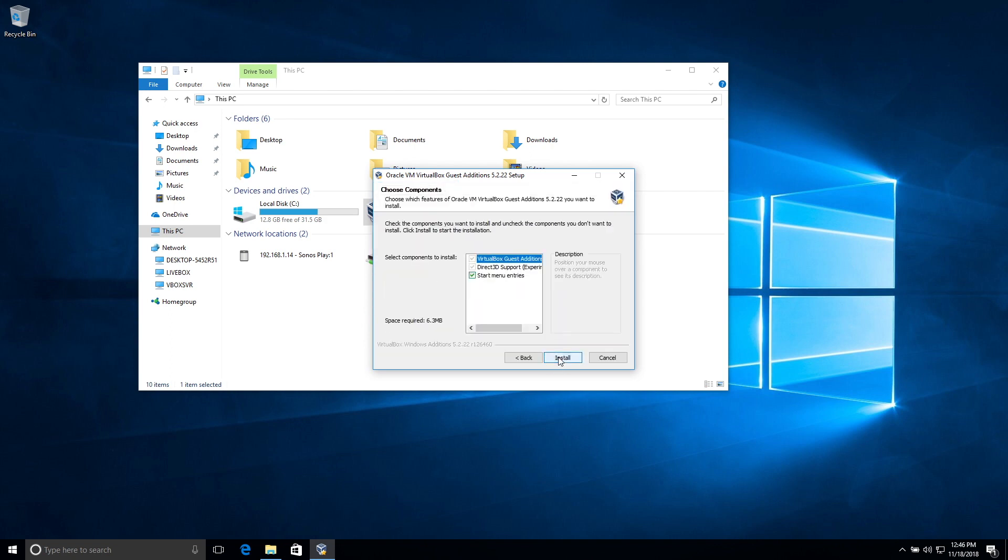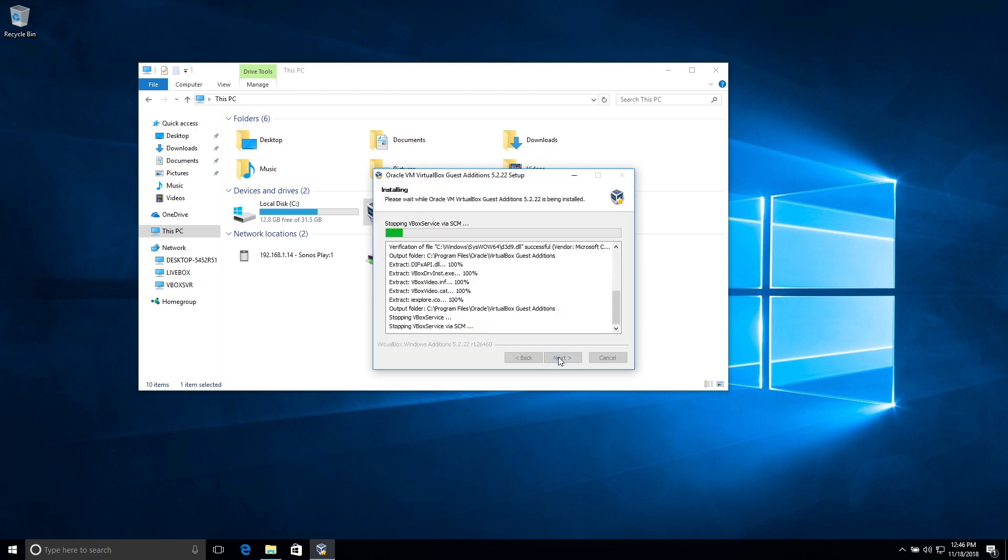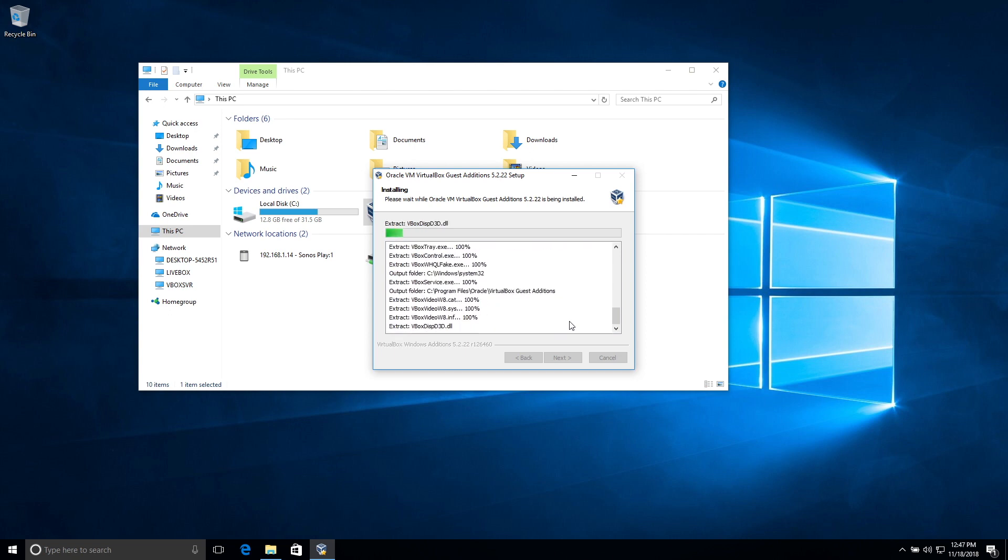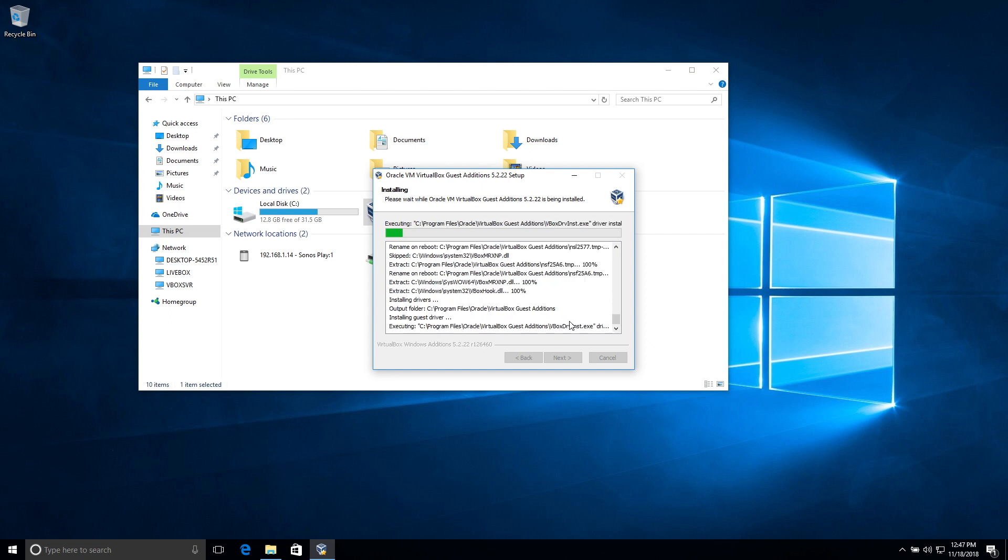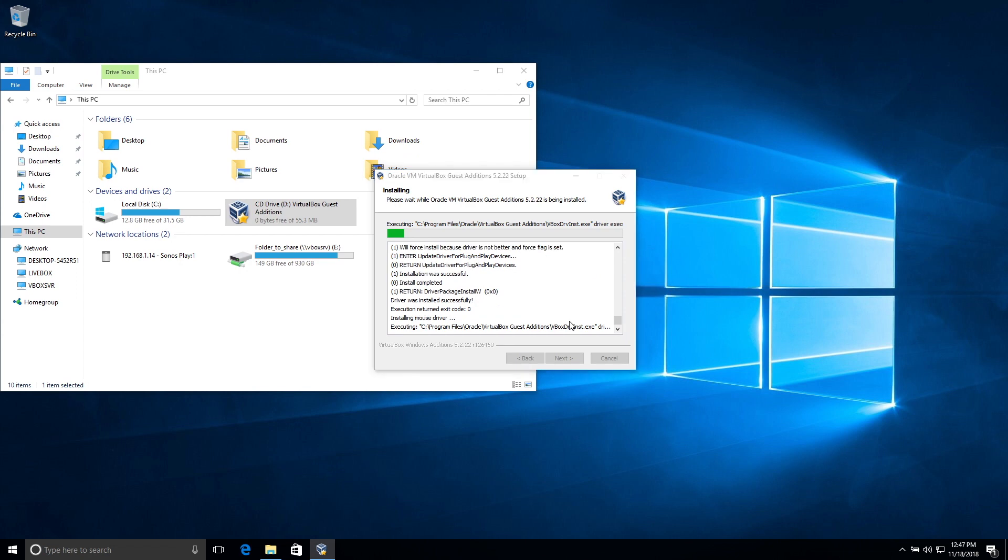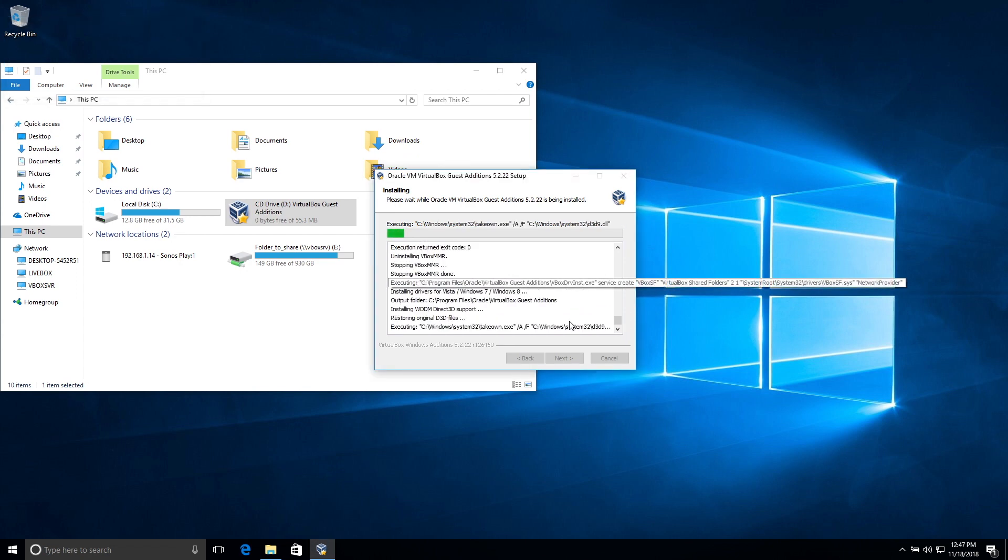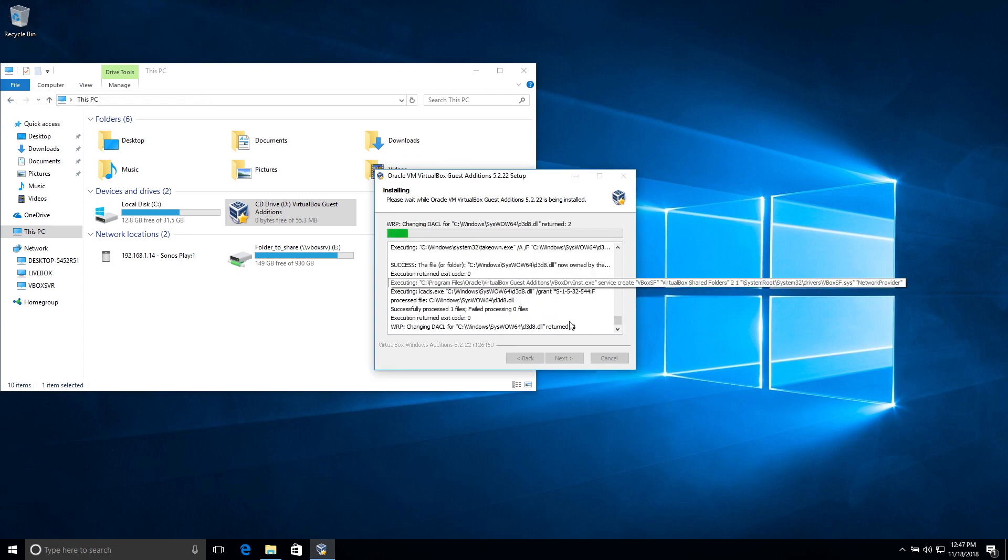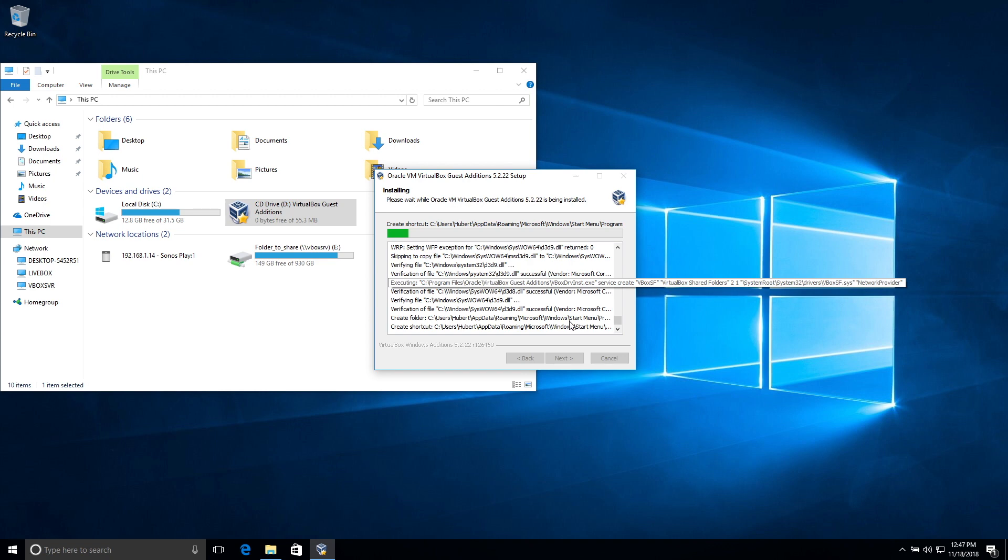And we're going to install all the drivers and also what I want to mention is I'm using today a Mac as my host and Windows as my virtual machine, but you could do this with any operating system. The process will be pretty much the same.